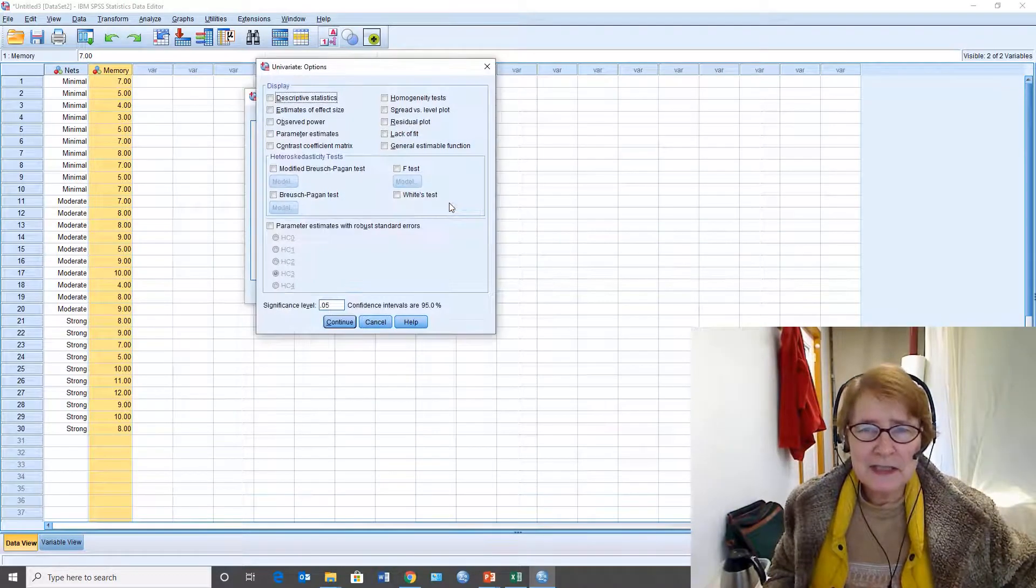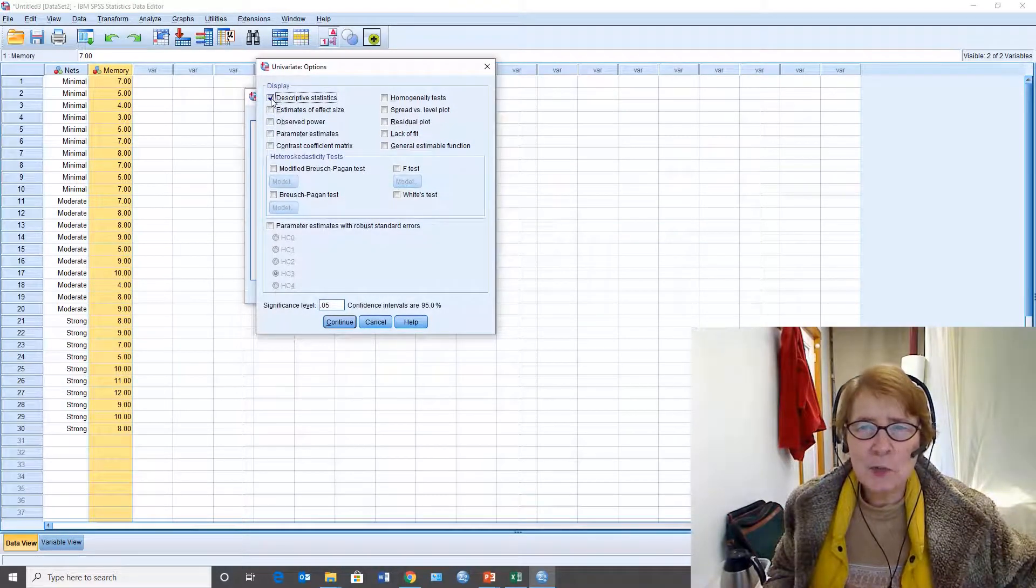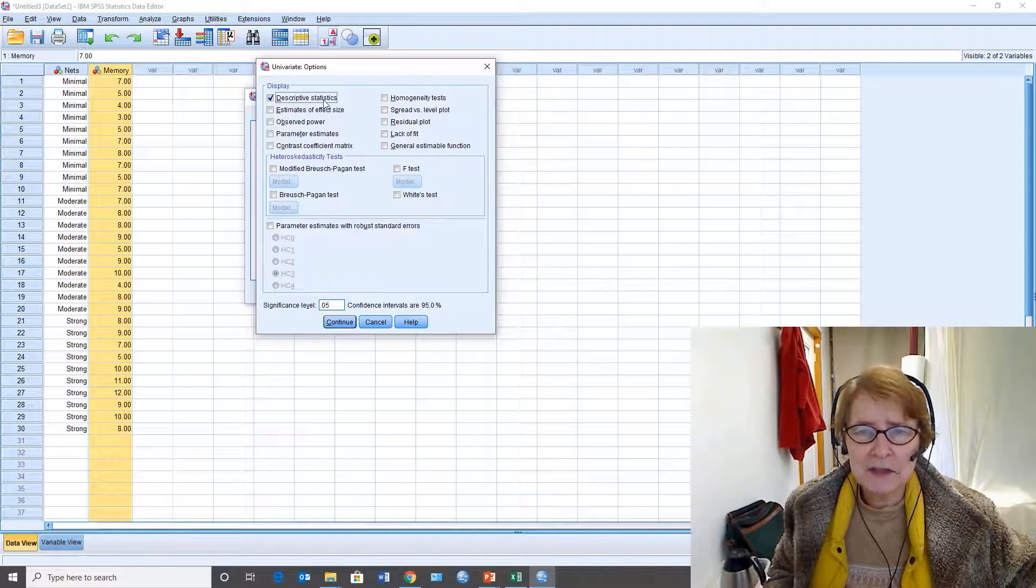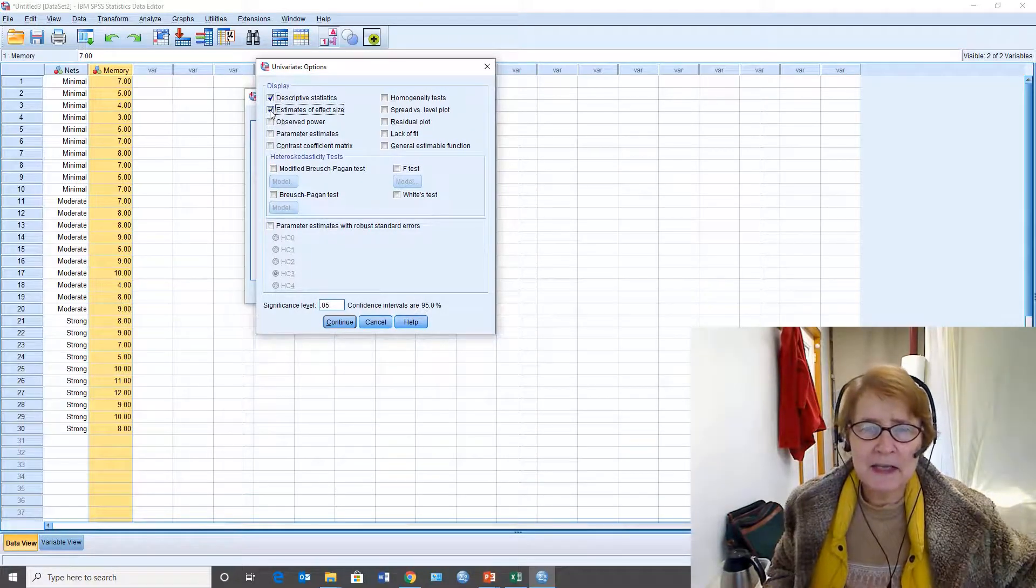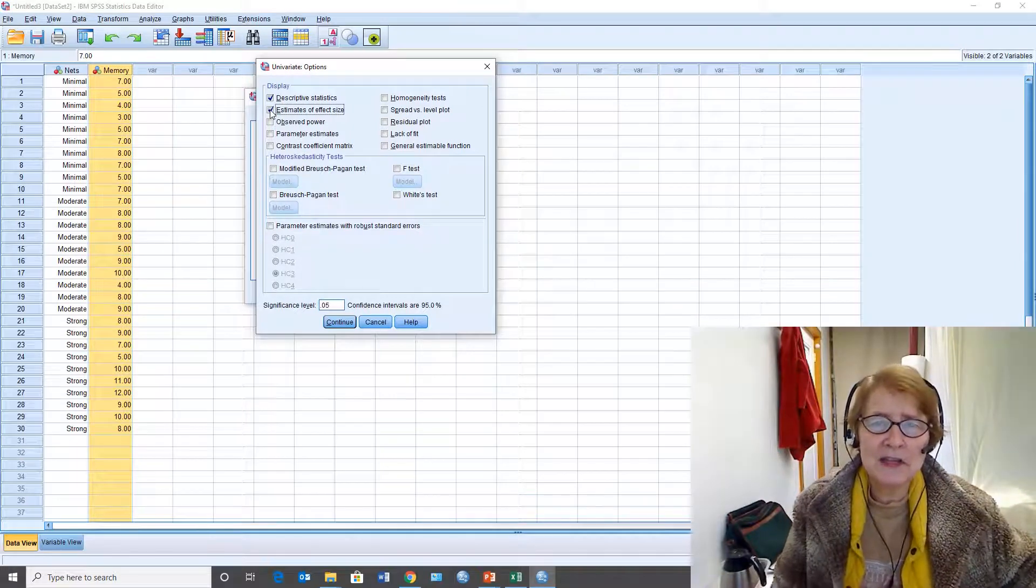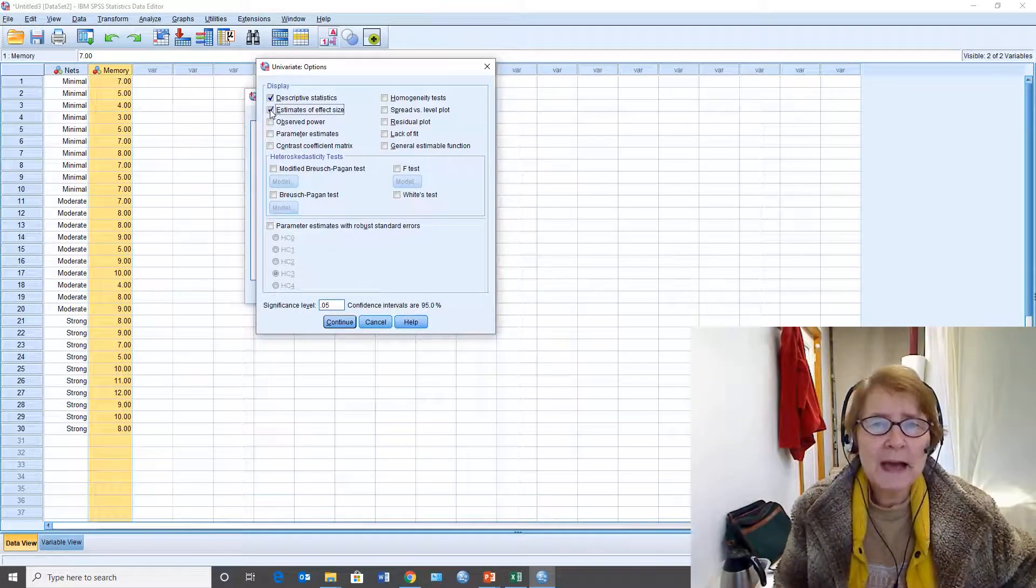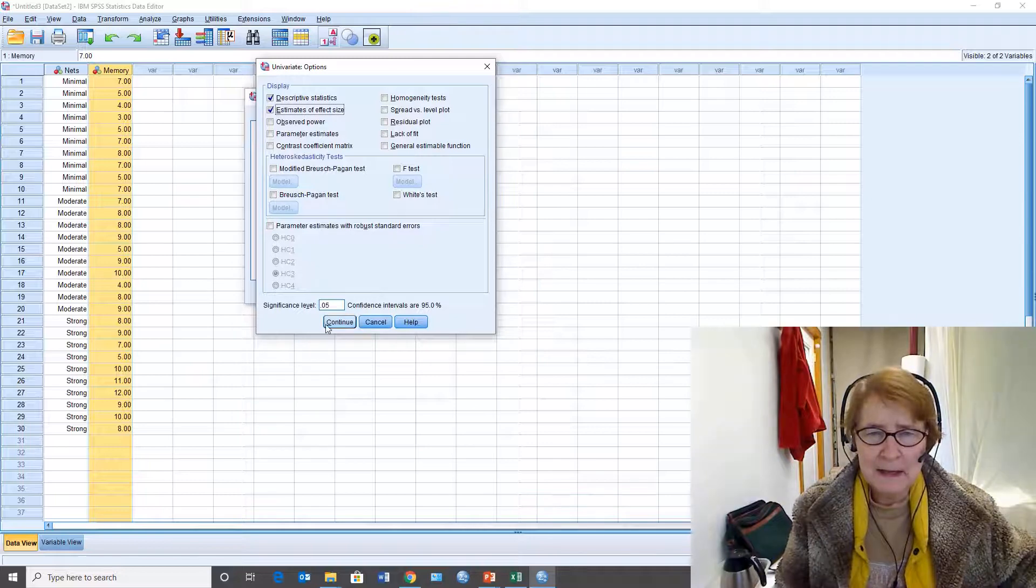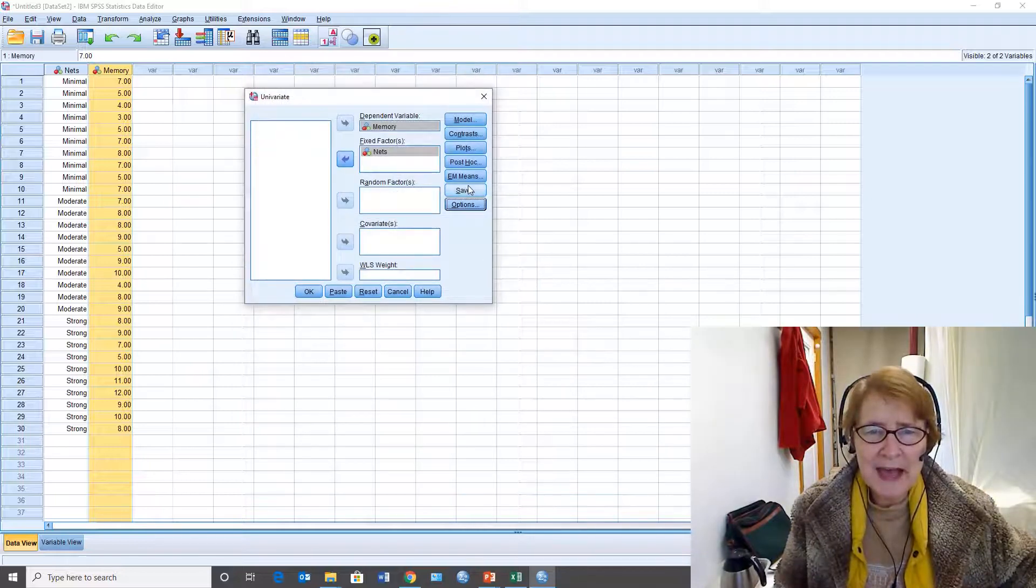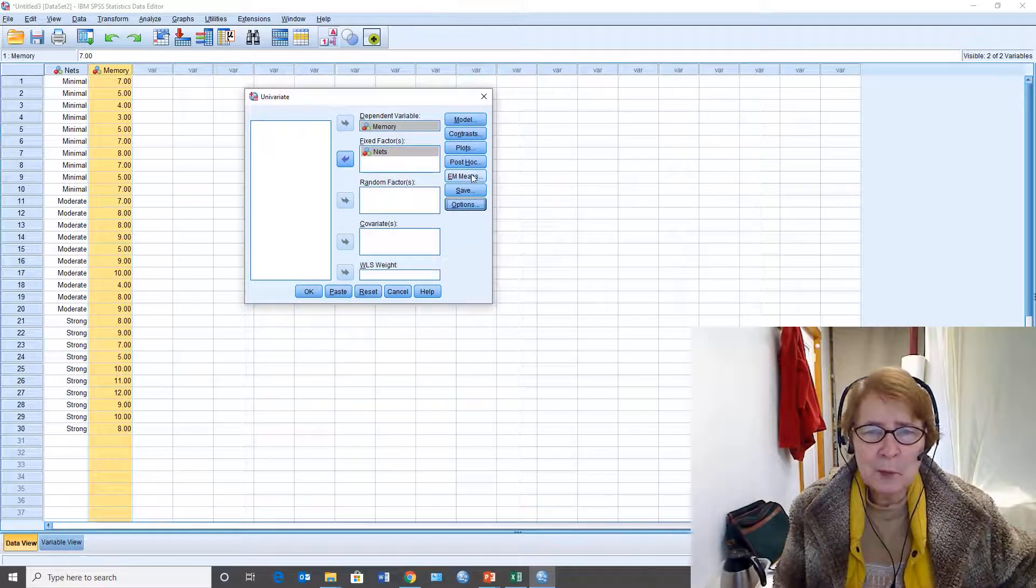Under options I have lots of options and here's why I want to do this. There's the descriptive statistics but I also want the estimates of effect size because it's not enough to know that things are significantly different. We have to know how big the effect is. And so when I do that I can do more things.